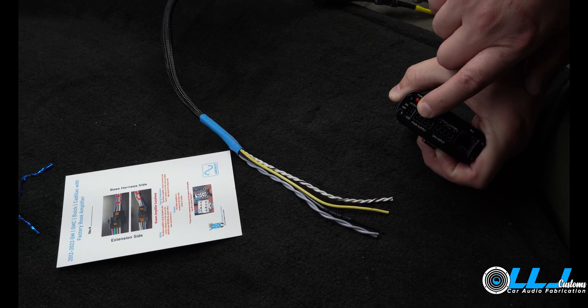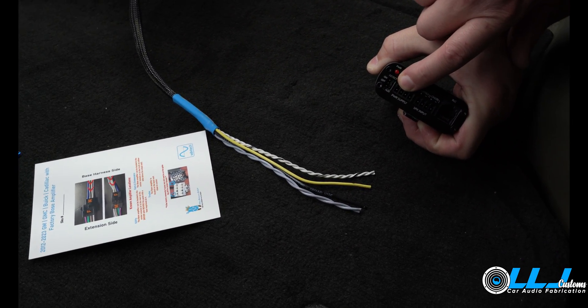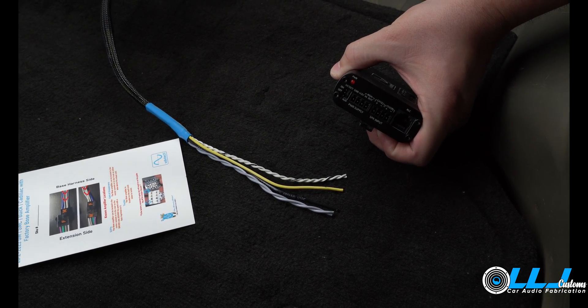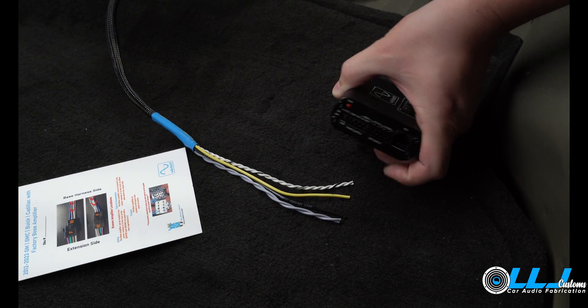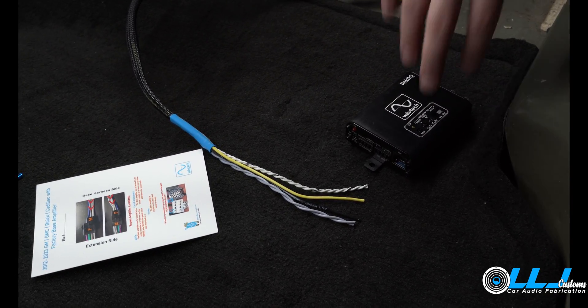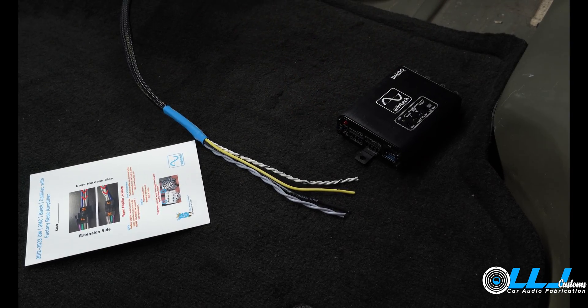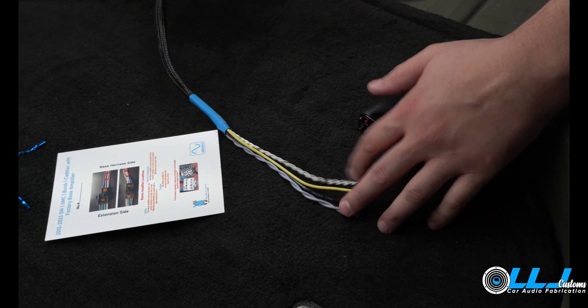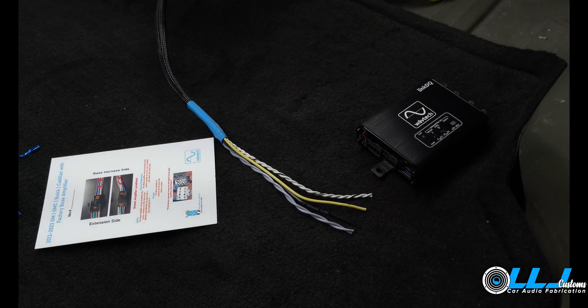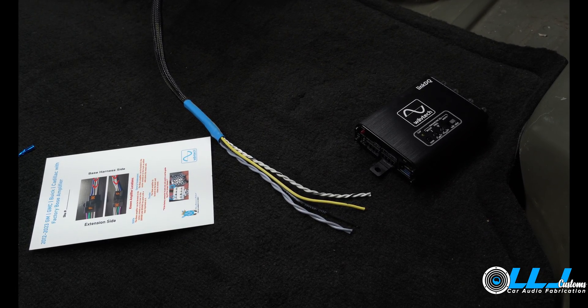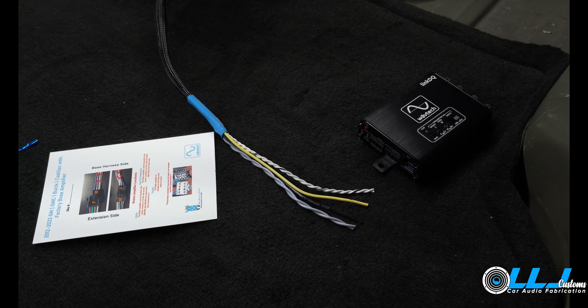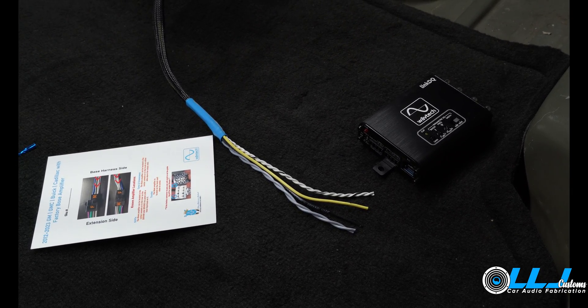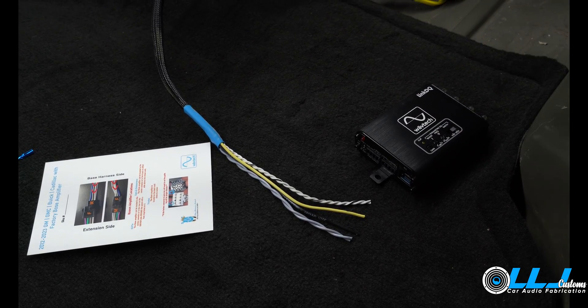What the DC offset or DC detect is, is that three to five volt voltage of the system passes around. Sometimes it can create turn-on pop. This is not generated from the speaker leads, this is generated from that DC voltage that goes through the audio system.